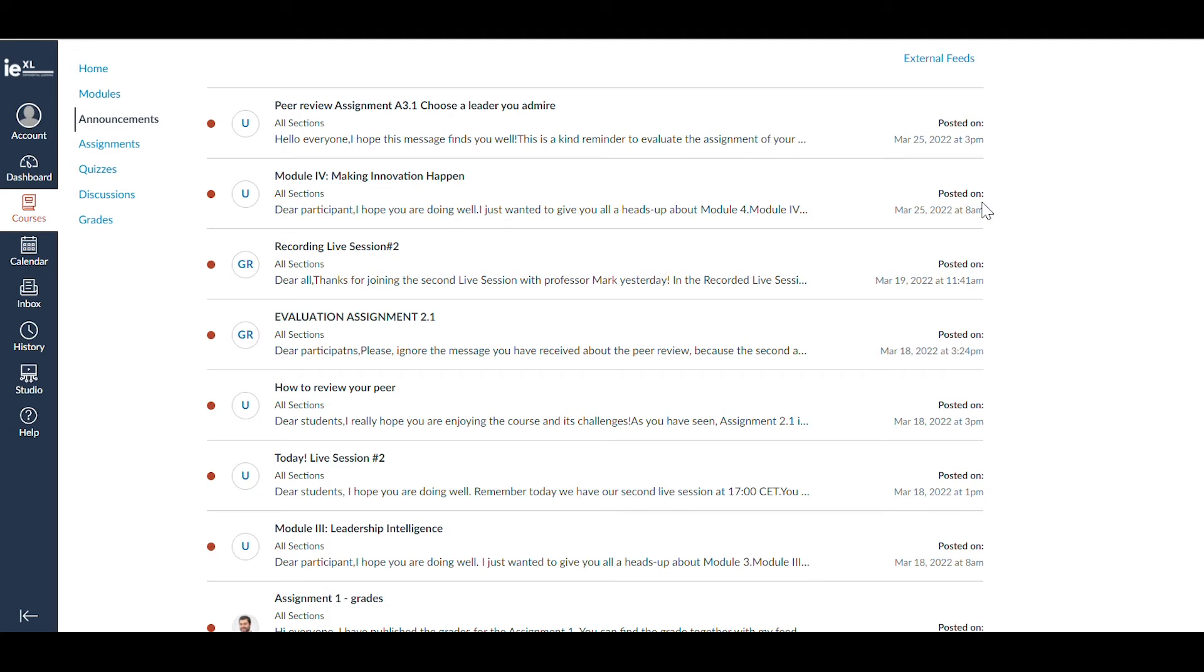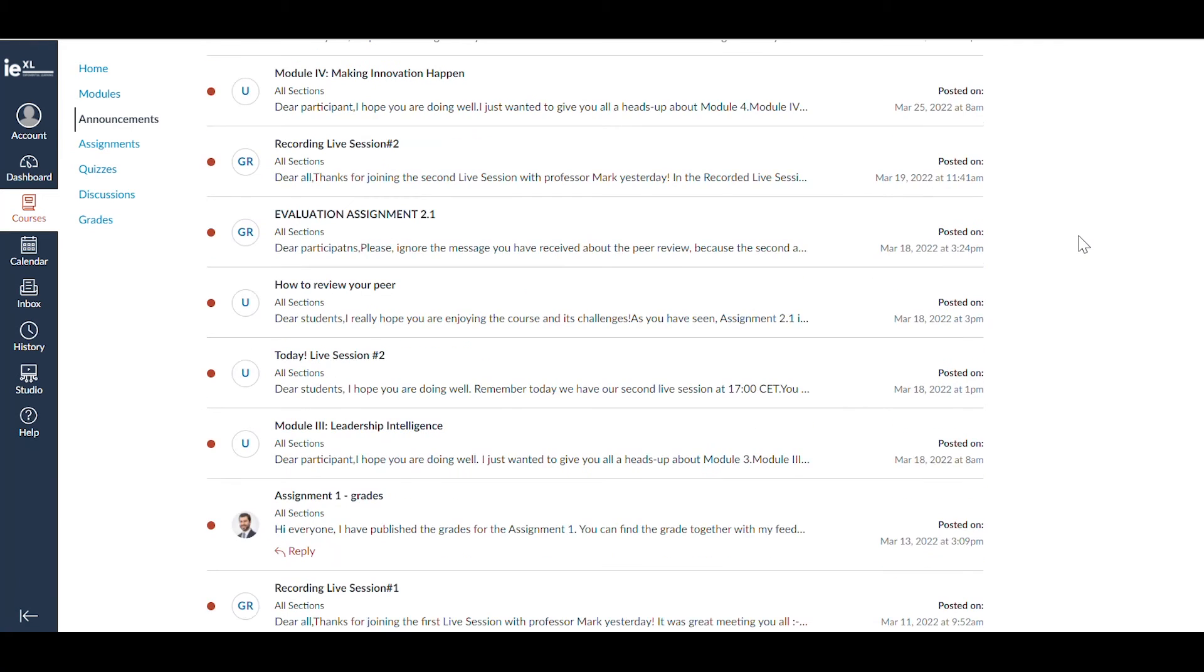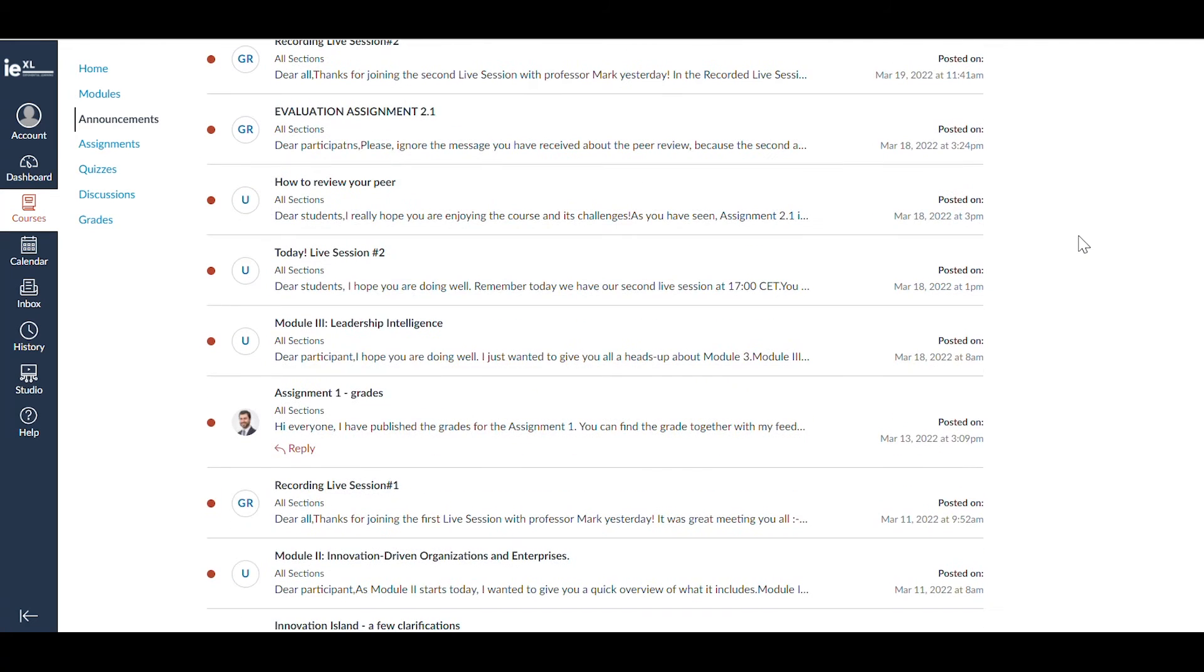In the Announcements section, you'll see all relevant announcements posted by the program management team. These announcements will also be sent to you via email.